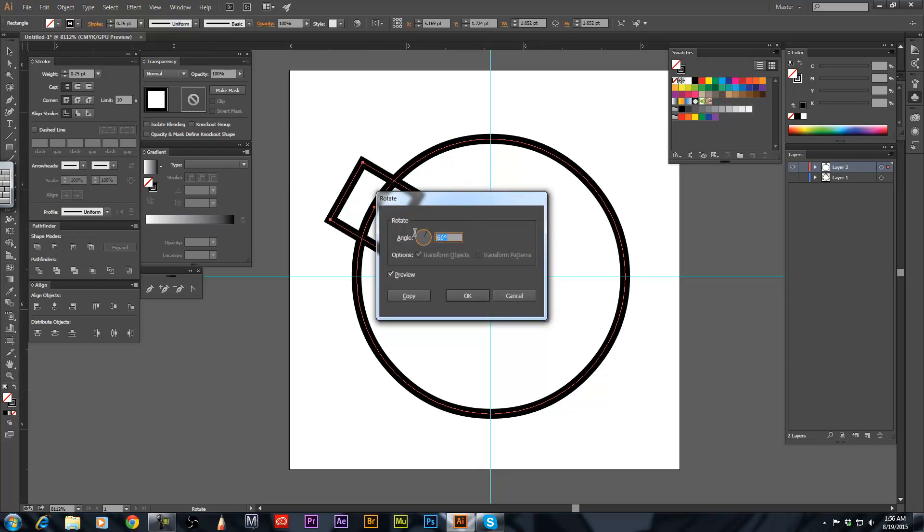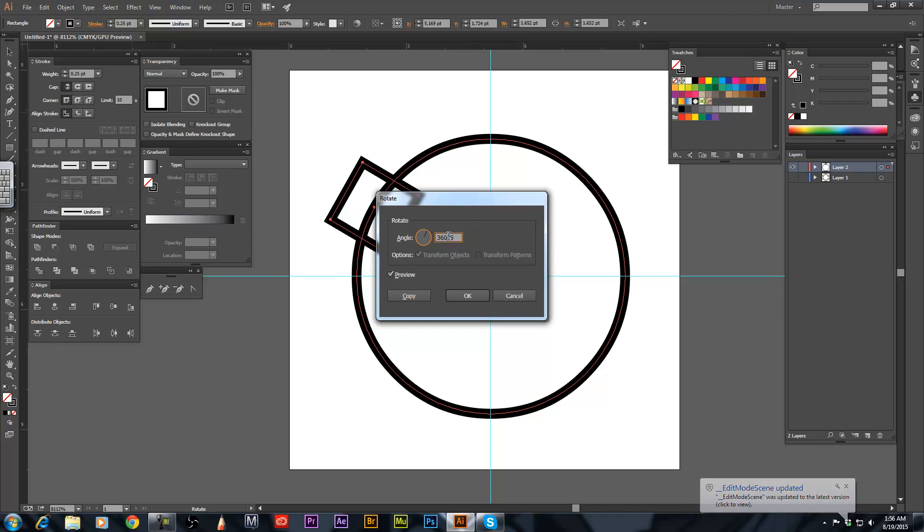So what we want to have is 6 squares going around the circle. So we're going to do 360 divided by 6. This divide for this is the button that has a question mark on it.